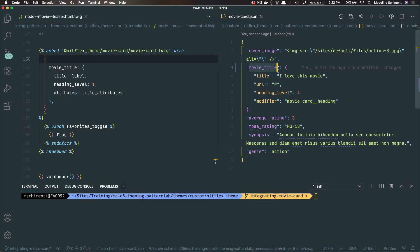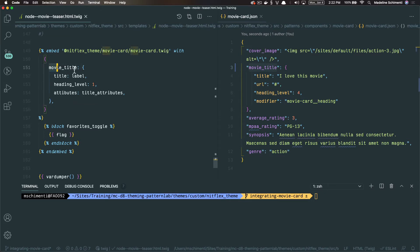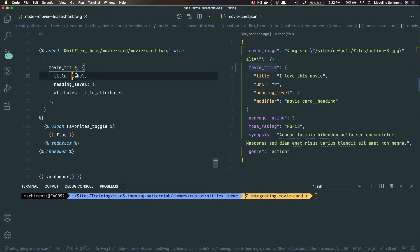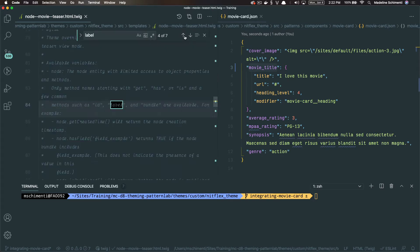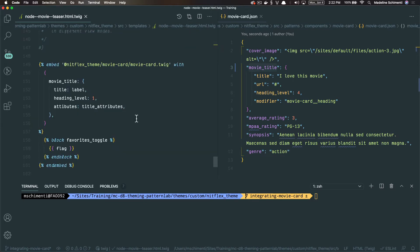Now that we have our template override and our embed statement, let's map the fields. I'm going to start with the title of the node and map it to the movie title variable that we made. This is a good example of why I wanted to add these comments. It shows a list of values available on all nodes. See here, I look for the label and this is a variable I can use in this template to call the title of the node.